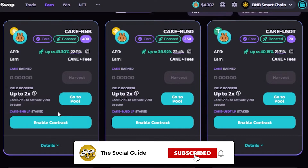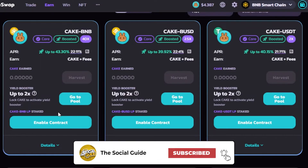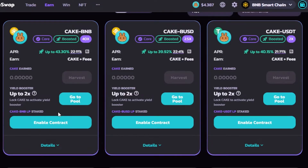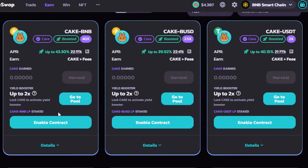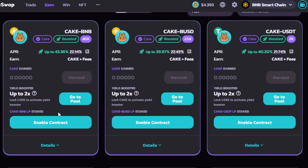Before we continue, I want to clarify that this video is not financial advice and I'm not a financial advisor. Adding liquidity to pools involves a high degree of risk, so make sure you truly understand crypto and yield farming before getting started. This is purely a tutorial to show you how PancakeSwap.finance works and how to access these yield farming options.